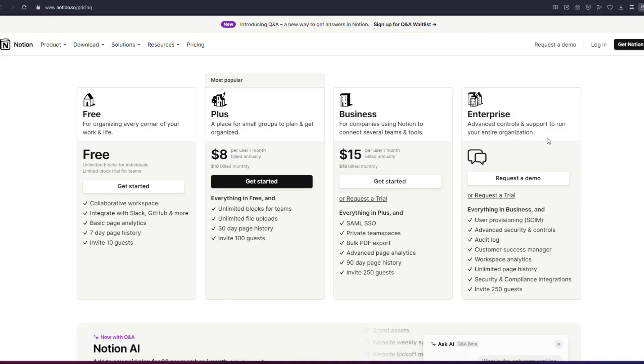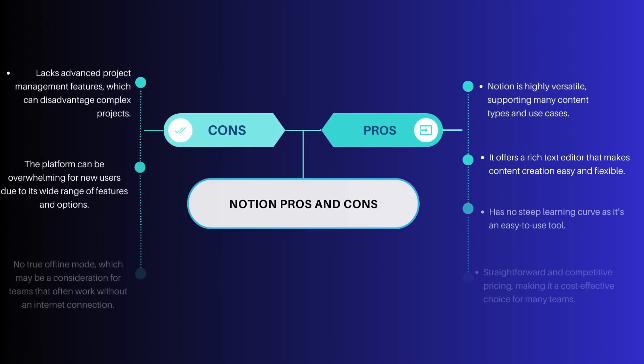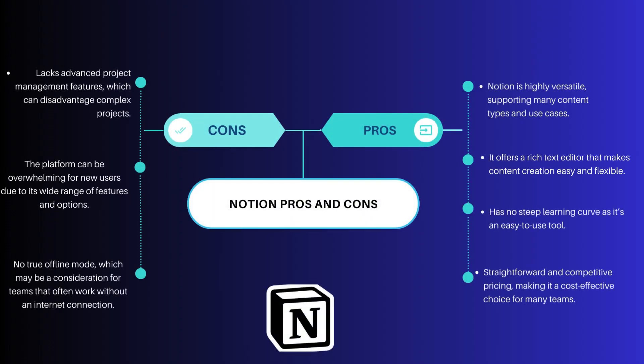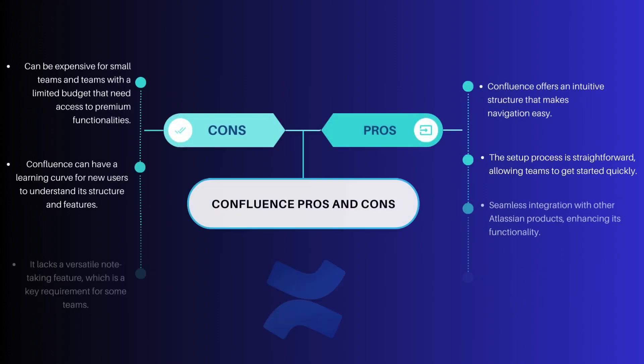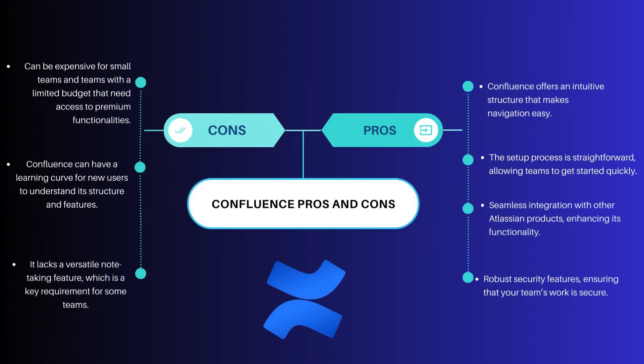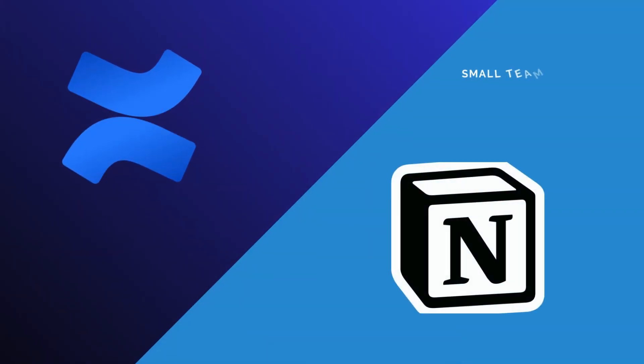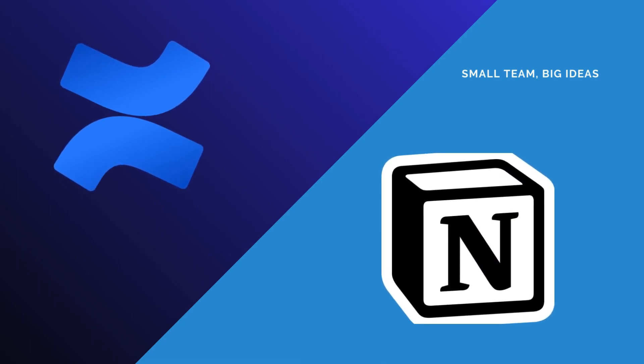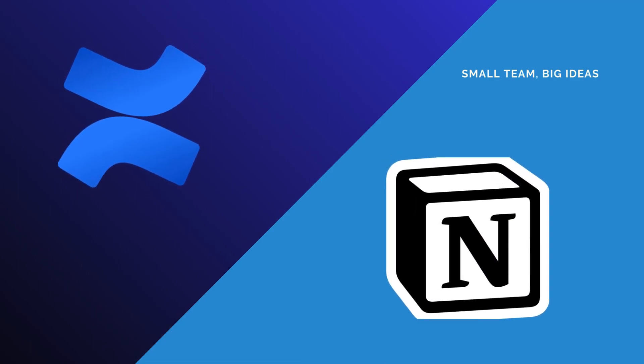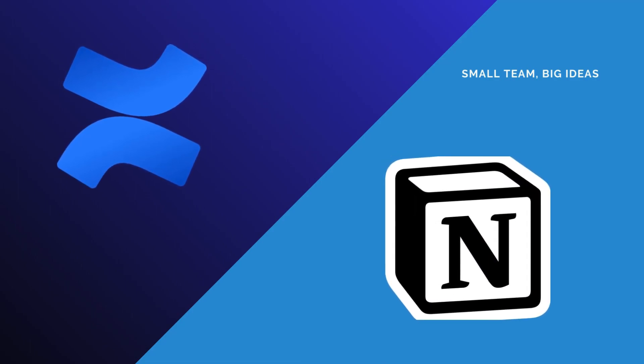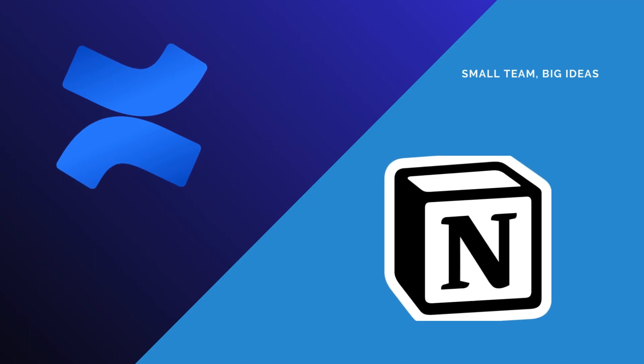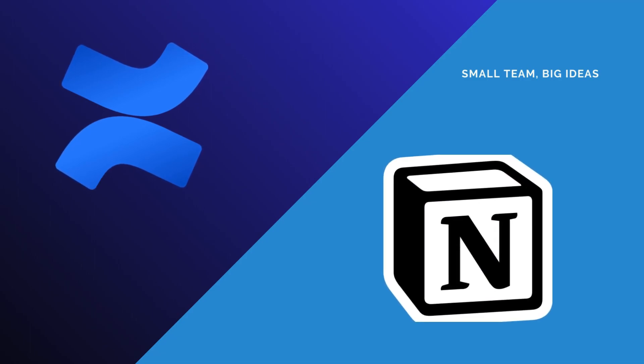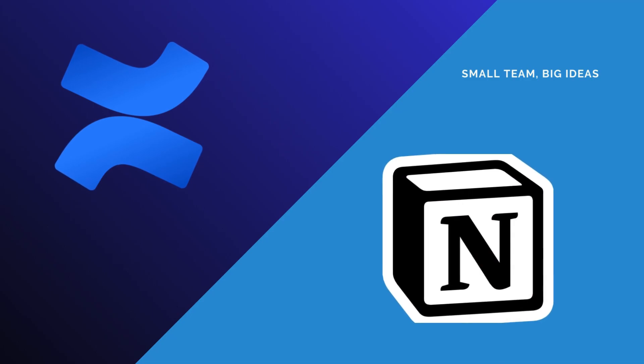So let's conclude what we talked in terms of pros and cons for each. So what do you choose? Both Confluence and Notion have their strengths and weaknesses. If your team needs a tool with strong content and space management features and you're willing to pay a bit more for premium functionalities, or you already use other Atlassian products, Confluence might be the right choice.